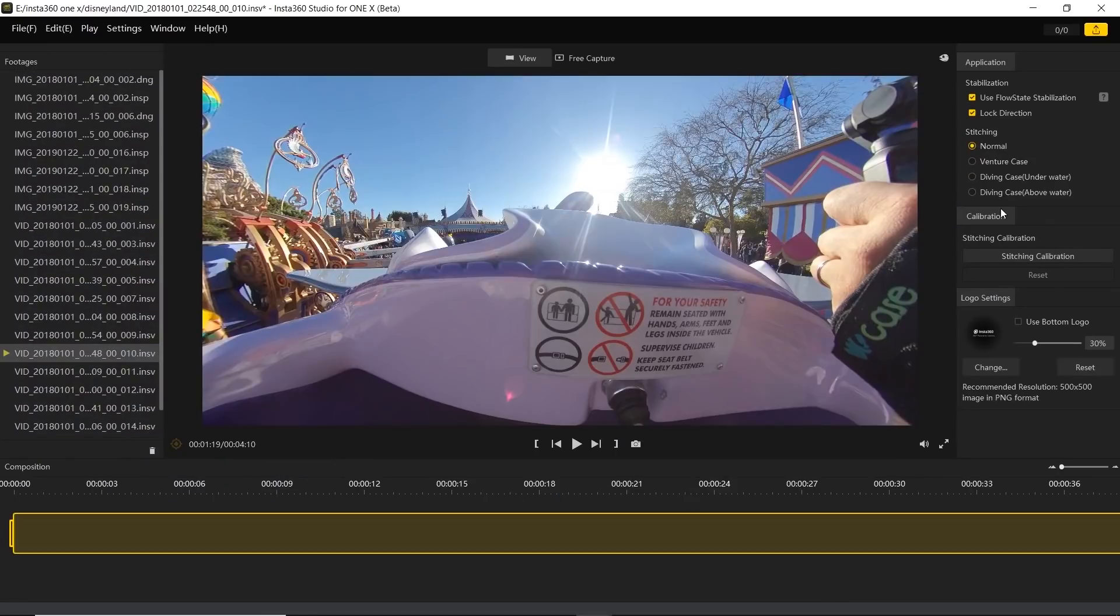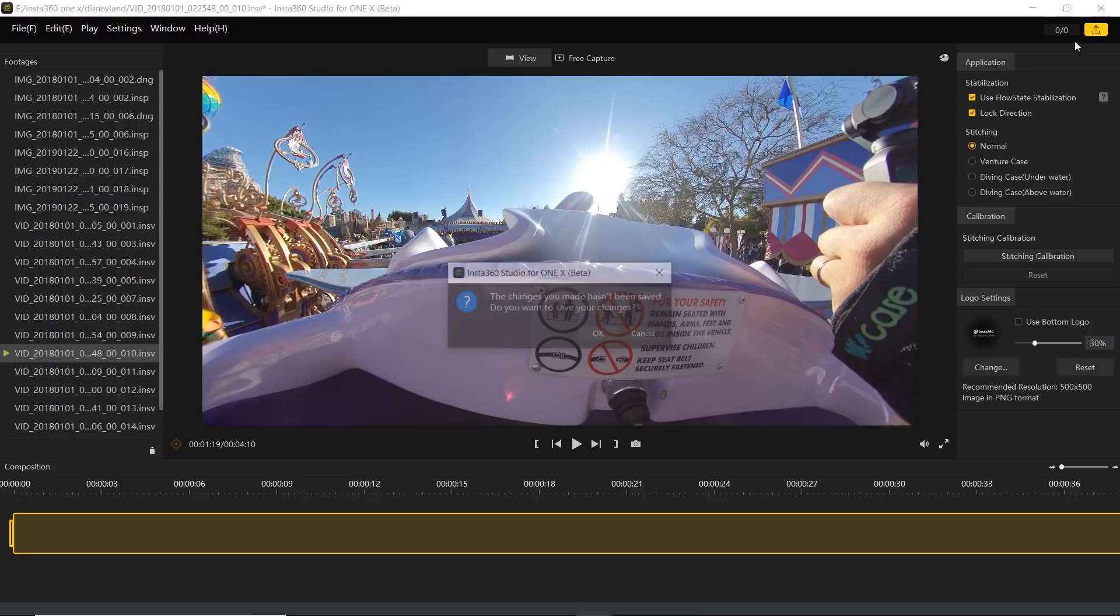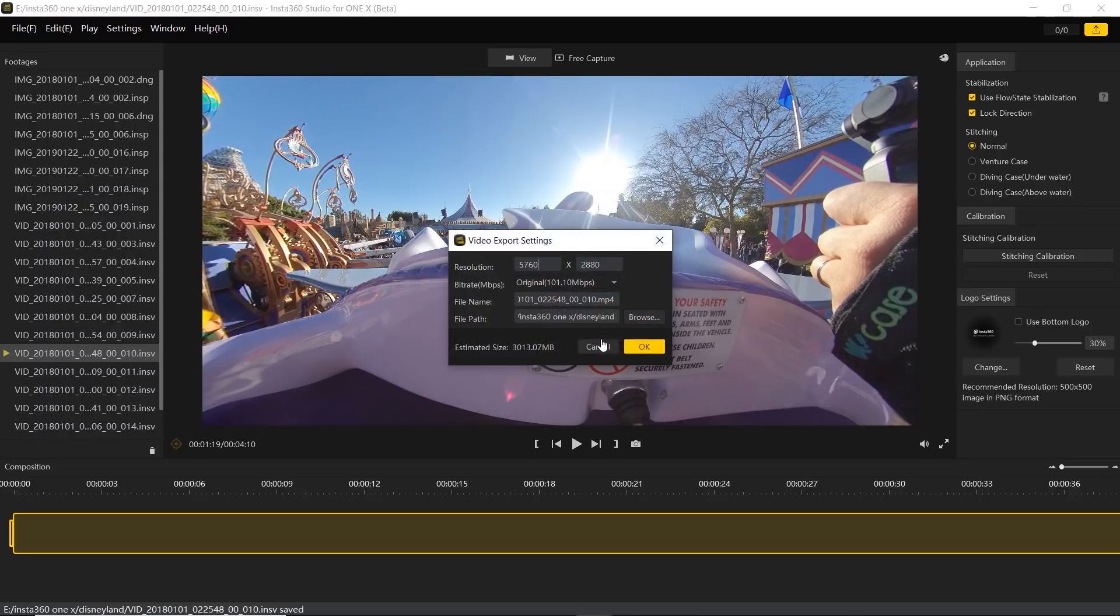From here, you can do two things. Number one, export the video. Just click on this export and it will be exported as a 360 video. Just click on OK.